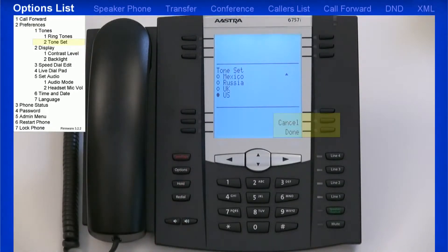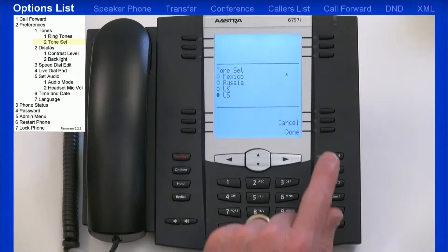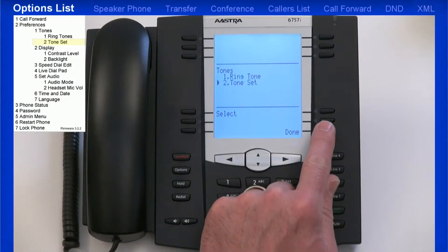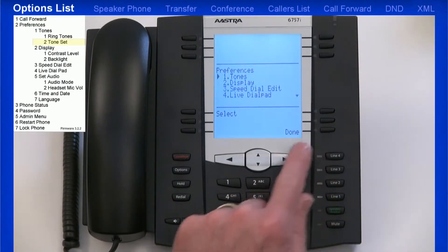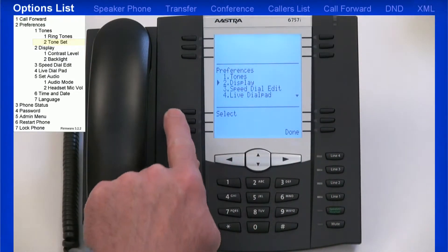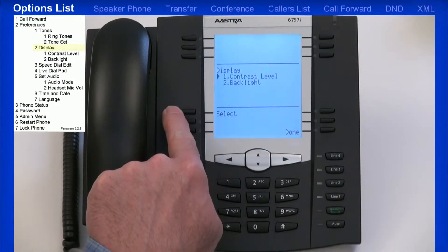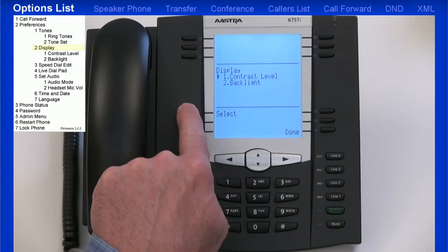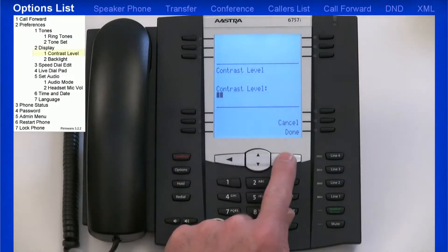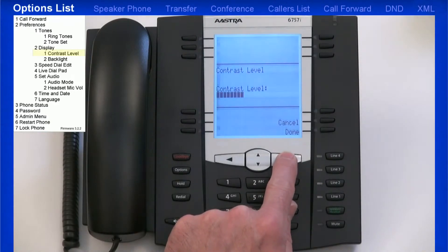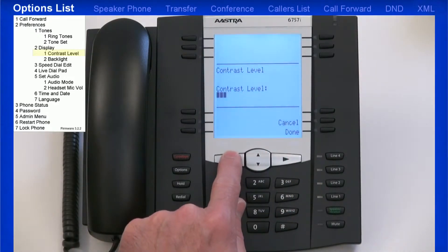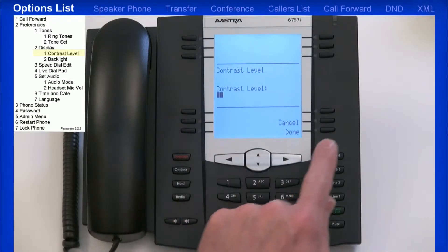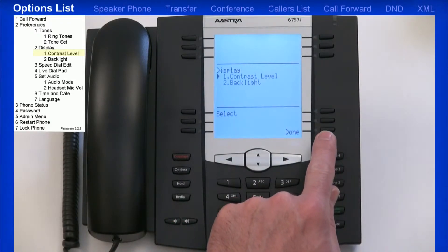As you're in these sub-menus, you can press Cancel to back out, or Done to accept that option. Now I'll select the Display menu, then select Contrast levels. In this menu, I'll use the left and right arrow keys to adjust the contrast, and I'll press the Done soft key when I'm finished.